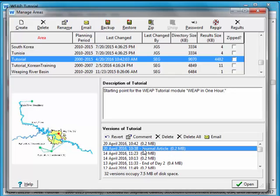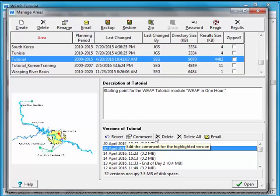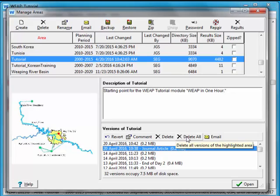So if I click on journal article I could revert to that version. I could delete it. I could delete all of them which I'm not going to do.